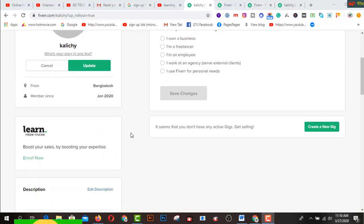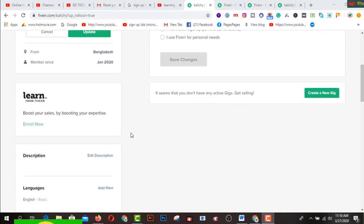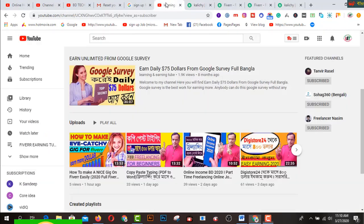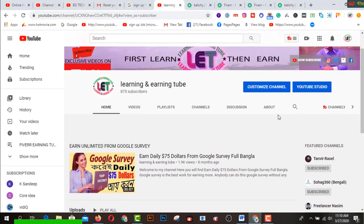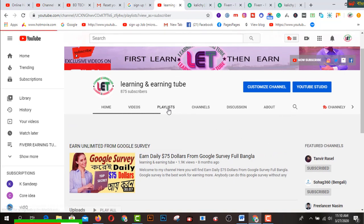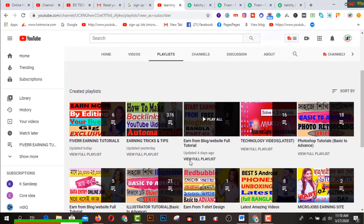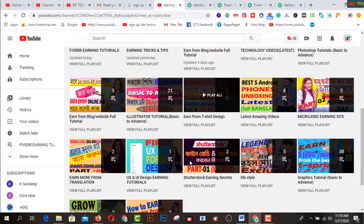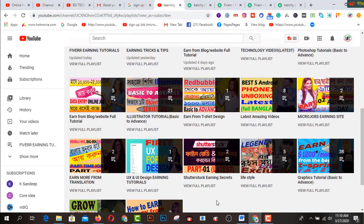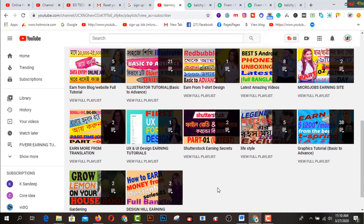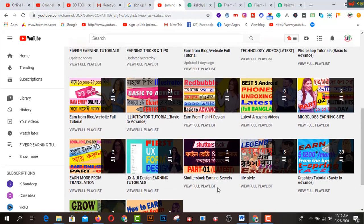A professional Fiverr profile is very important to get much more work on this field. Before starting this video, I request you to subscribe to my channel and click the bell icon to get amazing learning and earning related videos. If you click on this playlist, you will find Fiverr tutorials, learning and earning videos, and graphic design related videos on my YouTube channel.